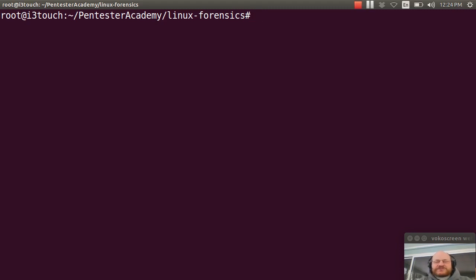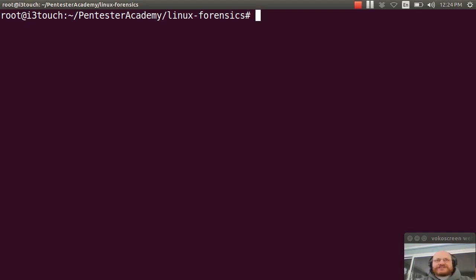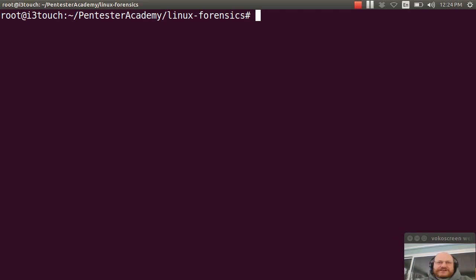Most drives when you buy them will come pre-formatted with either FAT or NTFS. Neither of these is what you really want for mounting your system binaries.